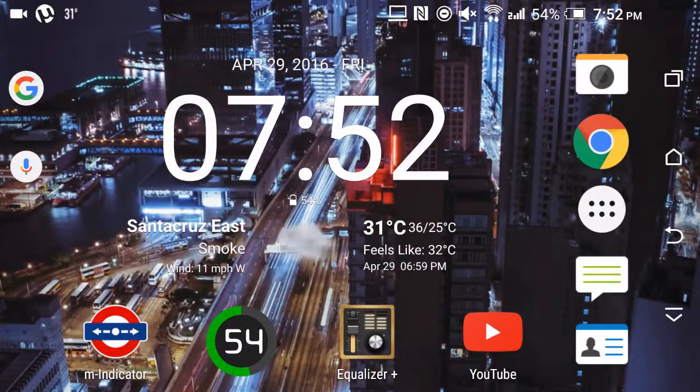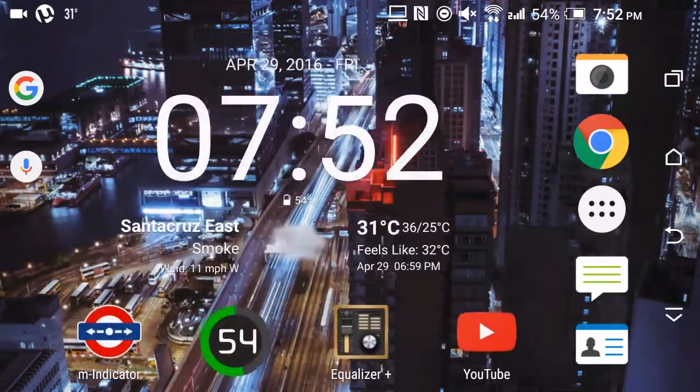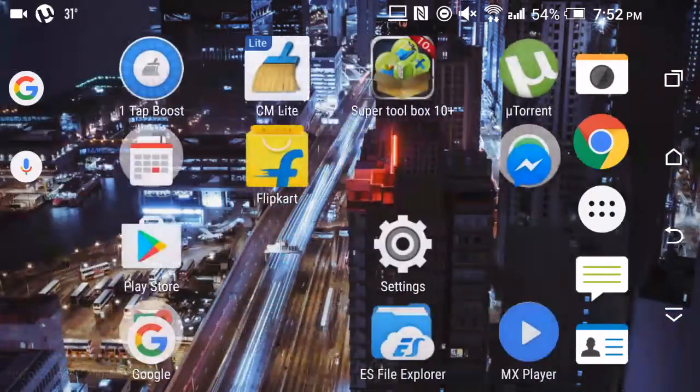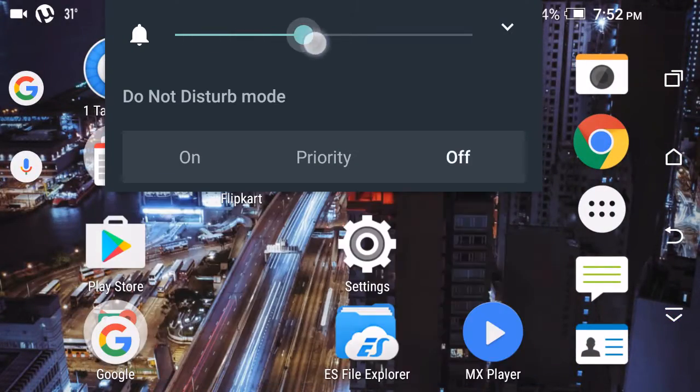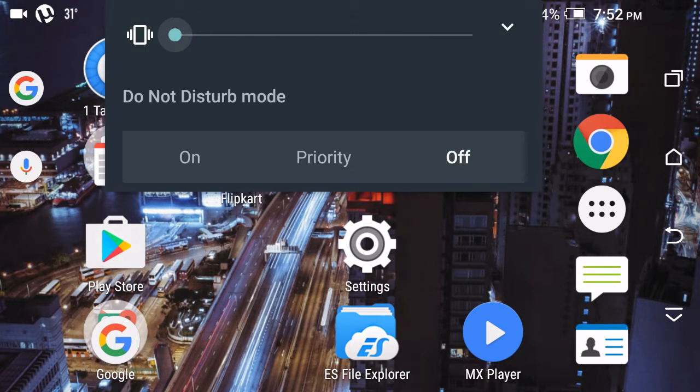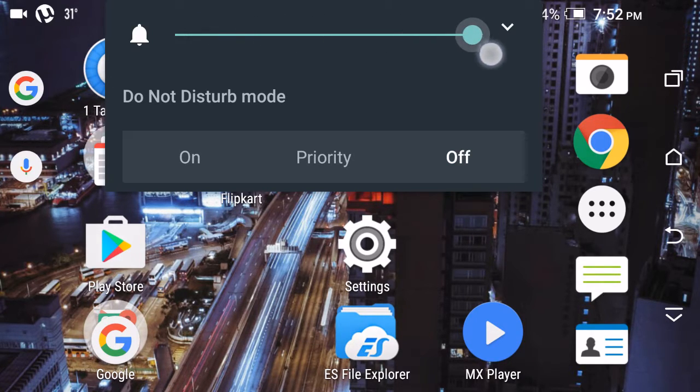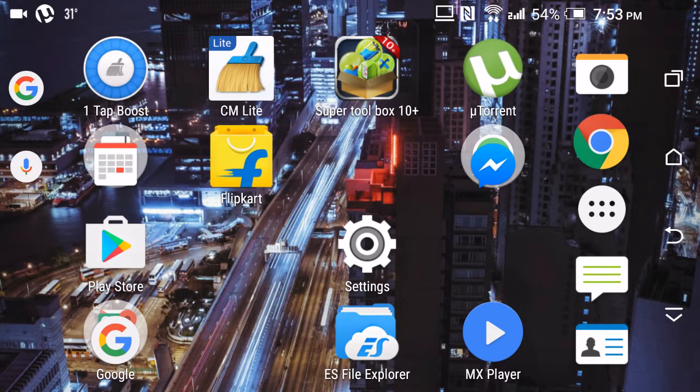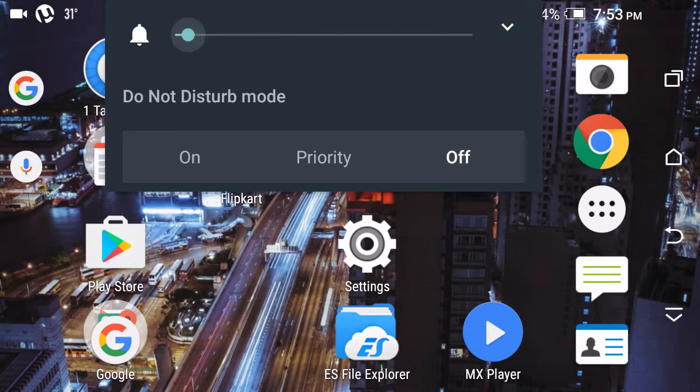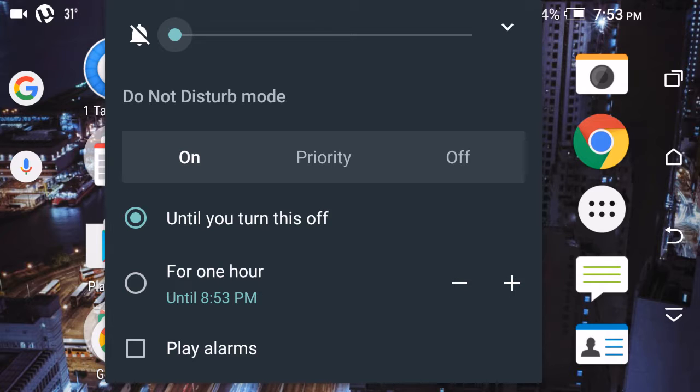The first thing which was pretty noticeable was this Do Not Disturb feature which you can see over here. When I keep it over here, the Do Not Disturb mode gets turned off. When I keep it on, it gives me options like 'until you turn this off,' 'for one hour,' and alarms and stuff.